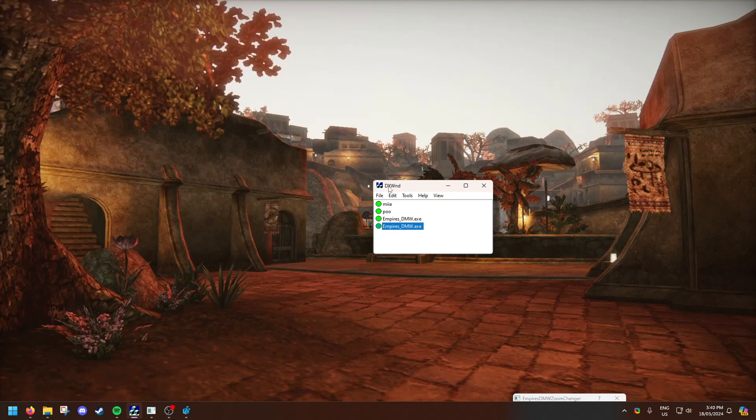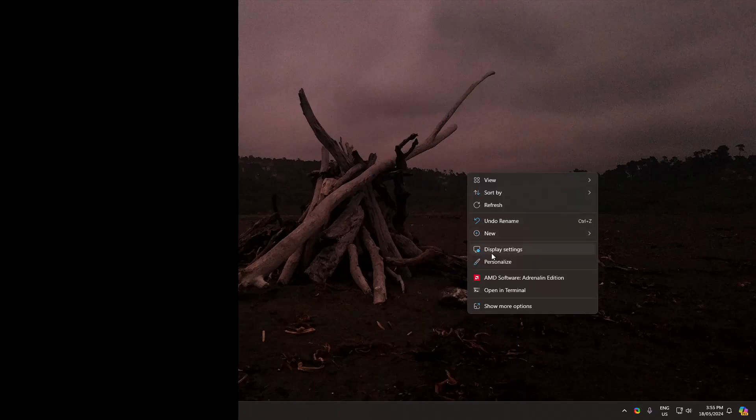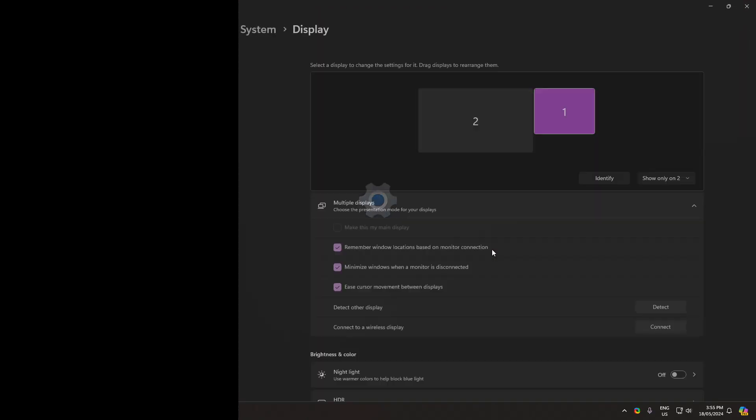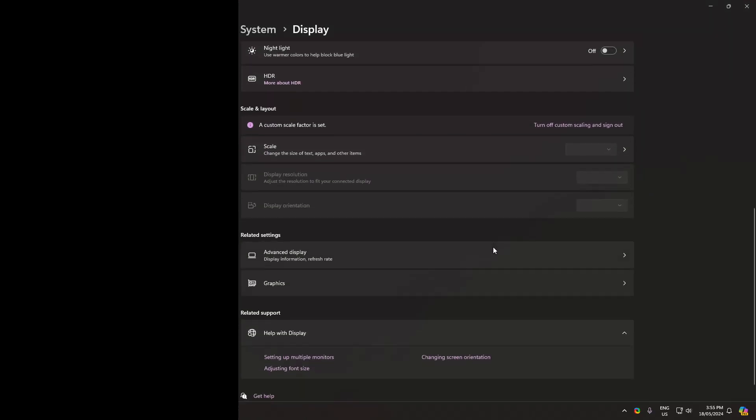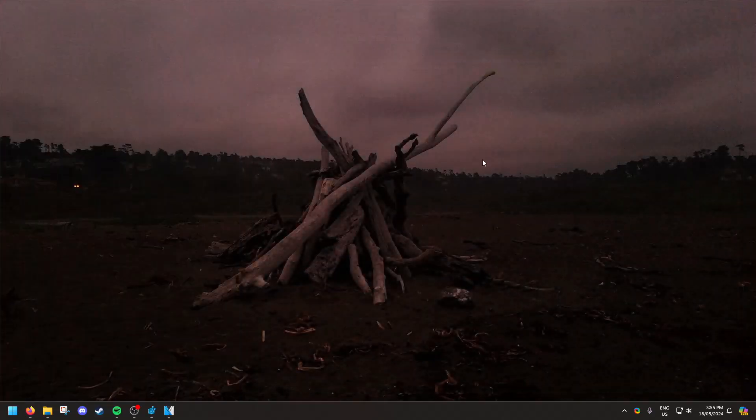You need to open DX wind in administrator mode. So do that, open it up. There's also one final thing you need to do. So you click display settings, go down to where it says scale, put this as 100, click OK. It will ask you to sign out. So you sign out, then that's fine. You sign back in and then you'll be good to go.